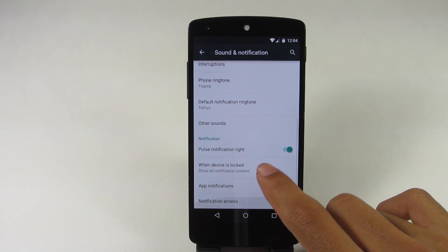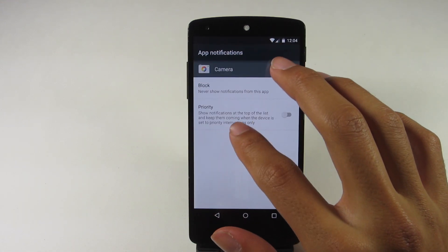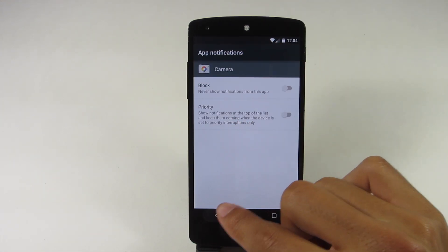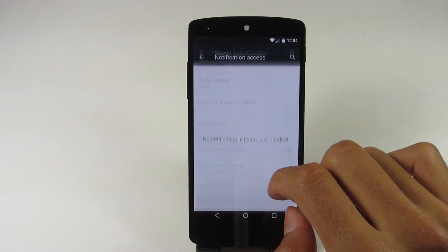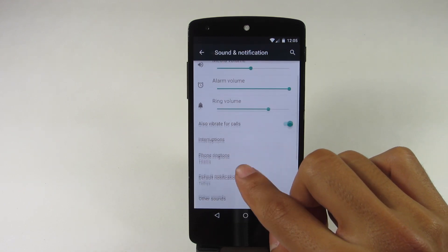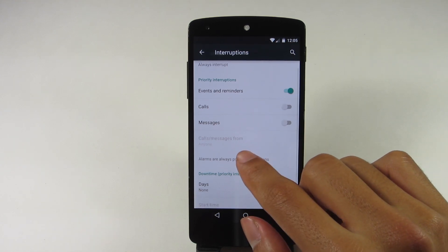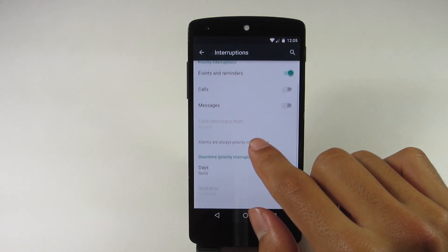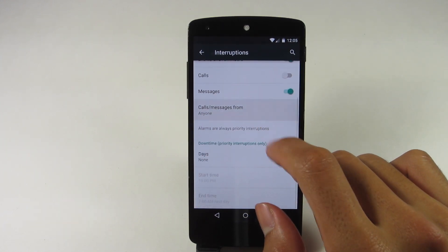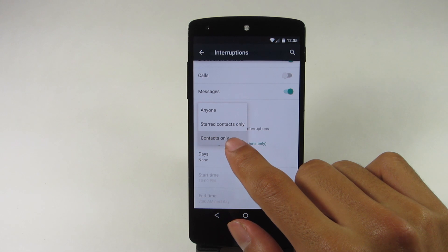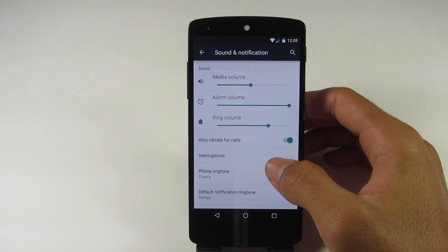Another thing I found was app notifications. You can now set apps as priority apps or block them from showing notifications. Once you set an app as a priority app and turn on Do Not Disturb, the only apps that can send you notifications are the priority apps. You can also set which apps are allowed to interrupt you for calls, events, reminders, and messages, and if you just want calls and messages from your contacts only to interrupt you. This is a very handy feature which I'm looking forward to using.